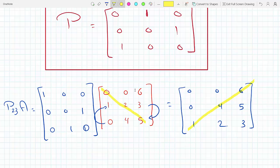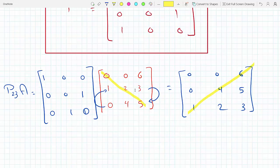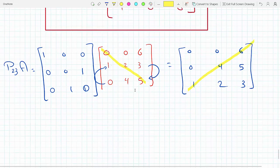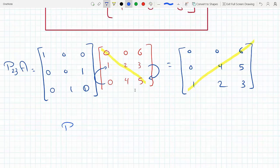Notice that the diagonal is not in the right place — I want it here, but it's swapped to the other side. So what I need to do is exchange the columns of A. The way to do this is to take the end result — P23 times A — and multiply on the right-hand side, because multiplying on the right exchanges the columns of A. I'm going to multiply by P13, because I want the third column to come first and the first column to go last.